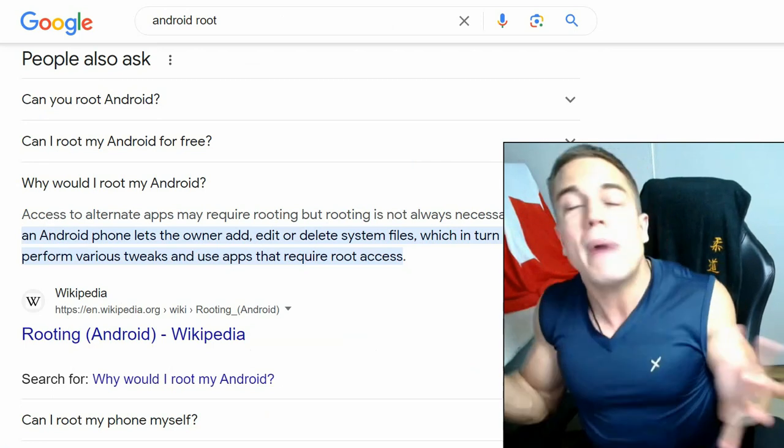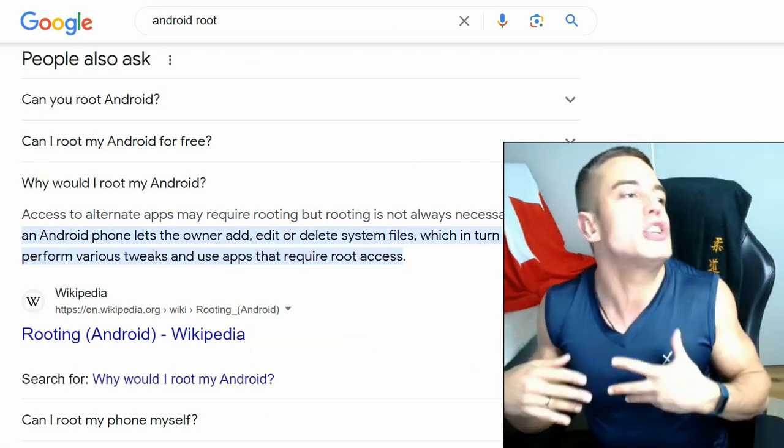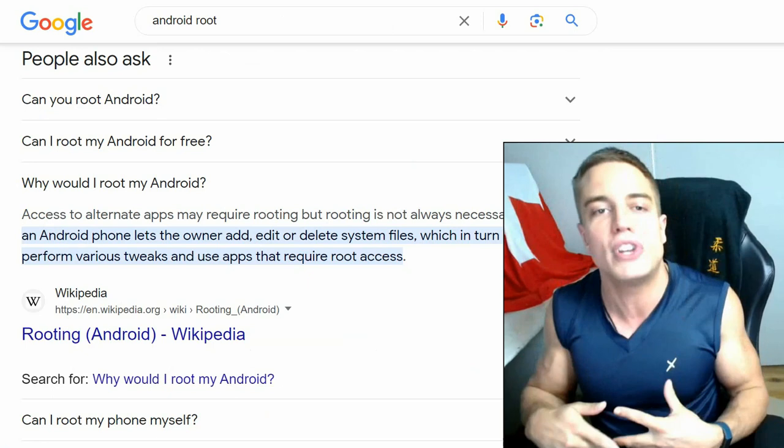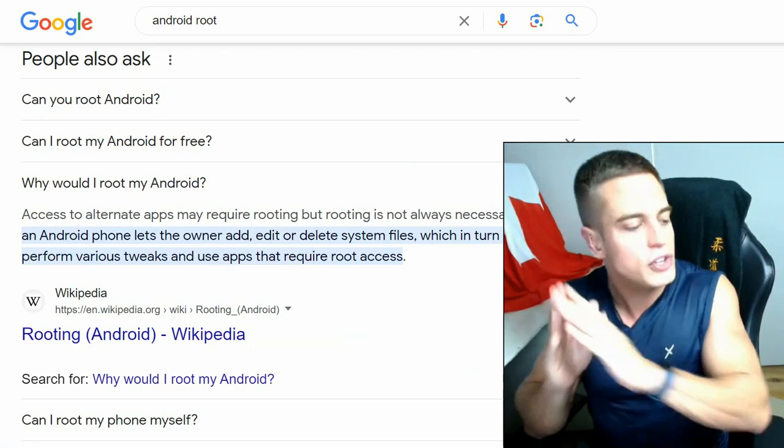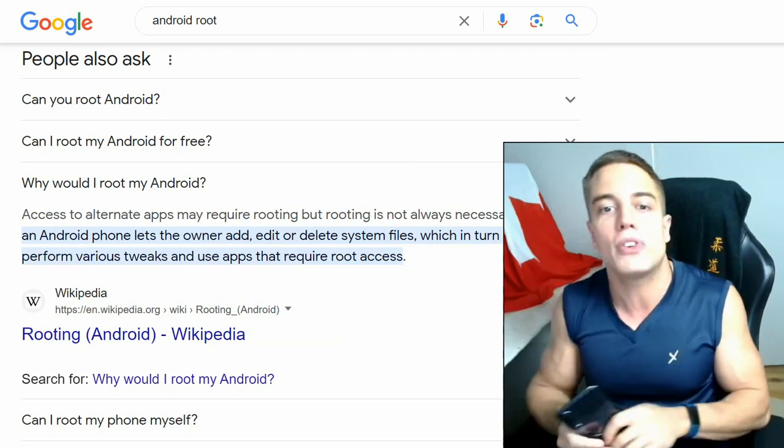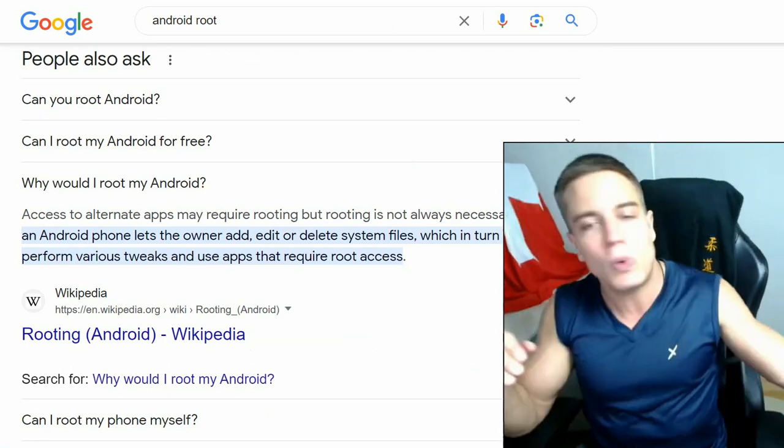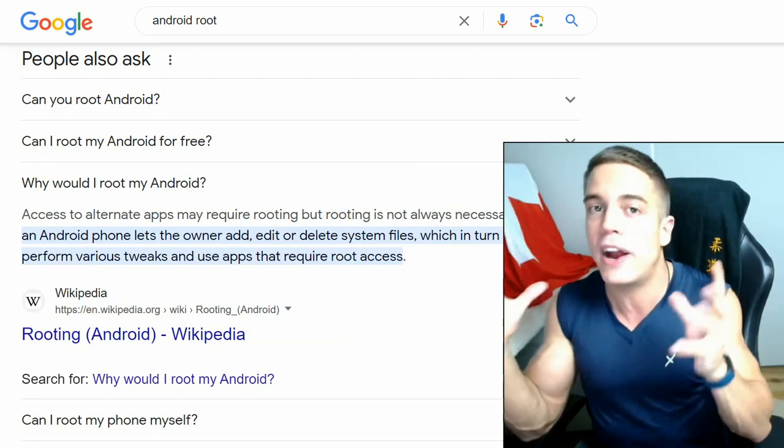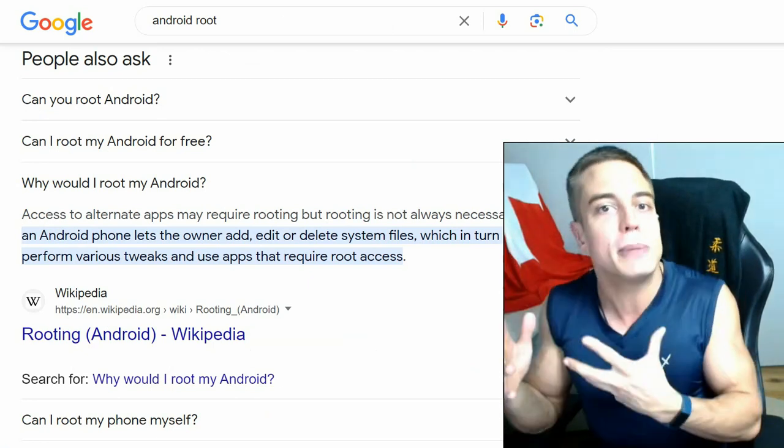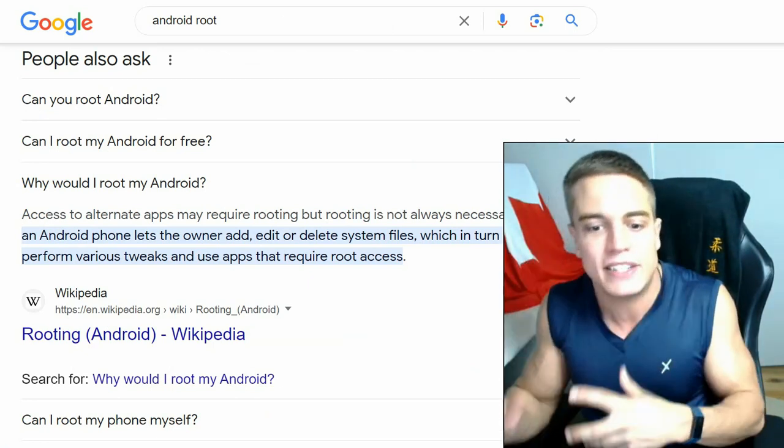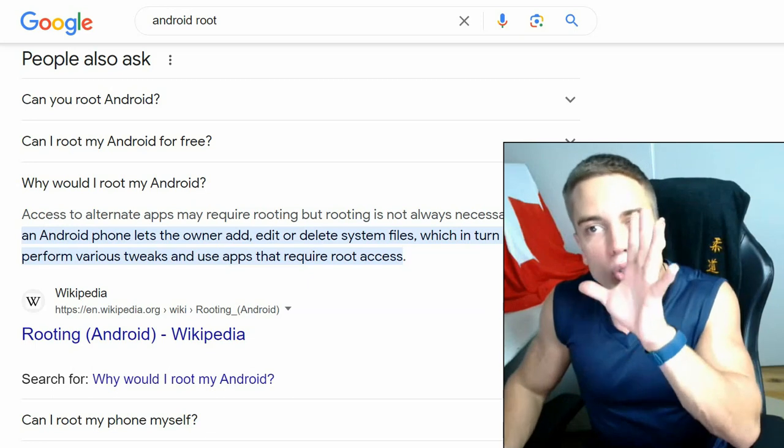Now you might have your own reasons for wanting to root your Android device, but you don't want your device to get bricked, you don't want to get hacked, you don't want to get any kind of malware. You are just a little bit risk averse and you want to play it safe. How do you do that?